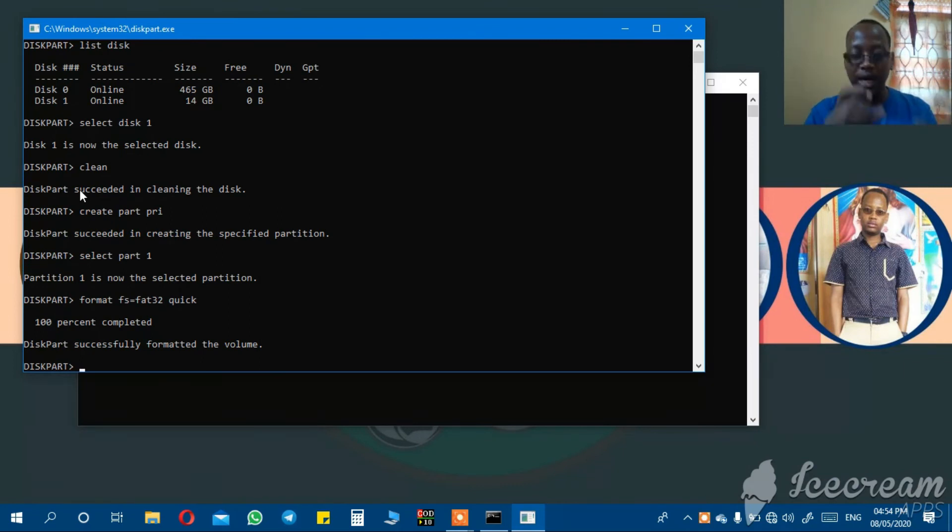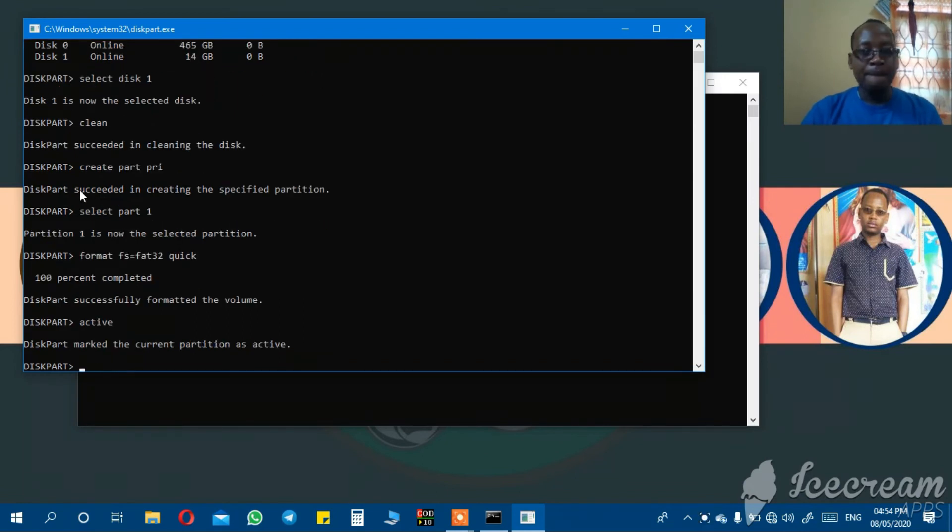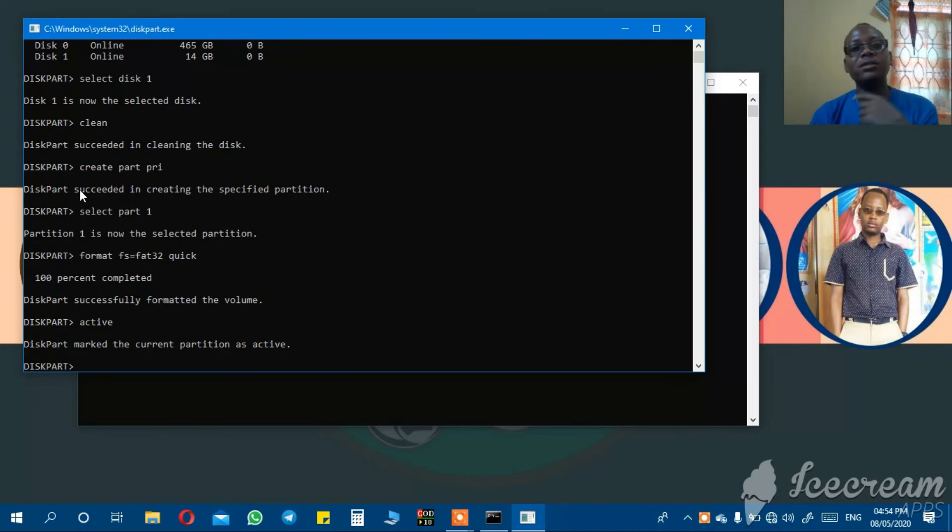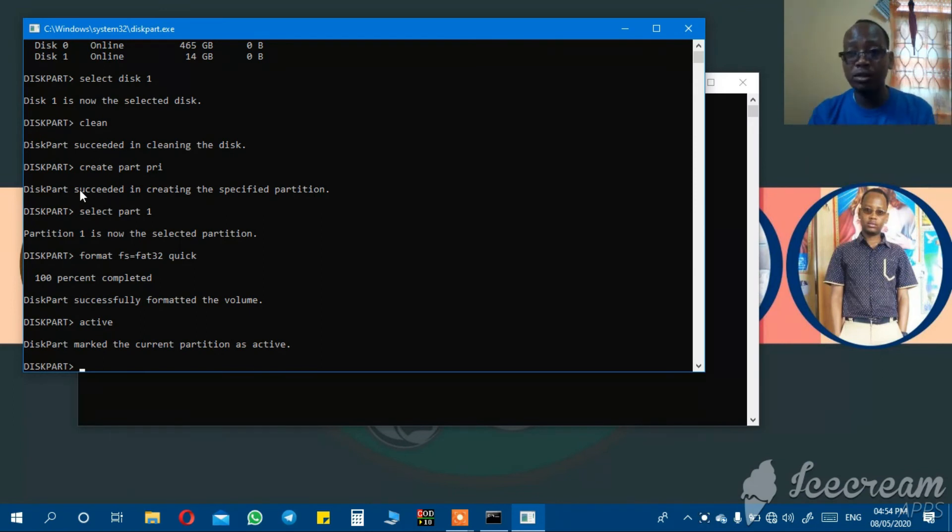Now, if you want to make your flash drive active, the next step is you write active. After writing active, it says diskpart marked the current partition as active.